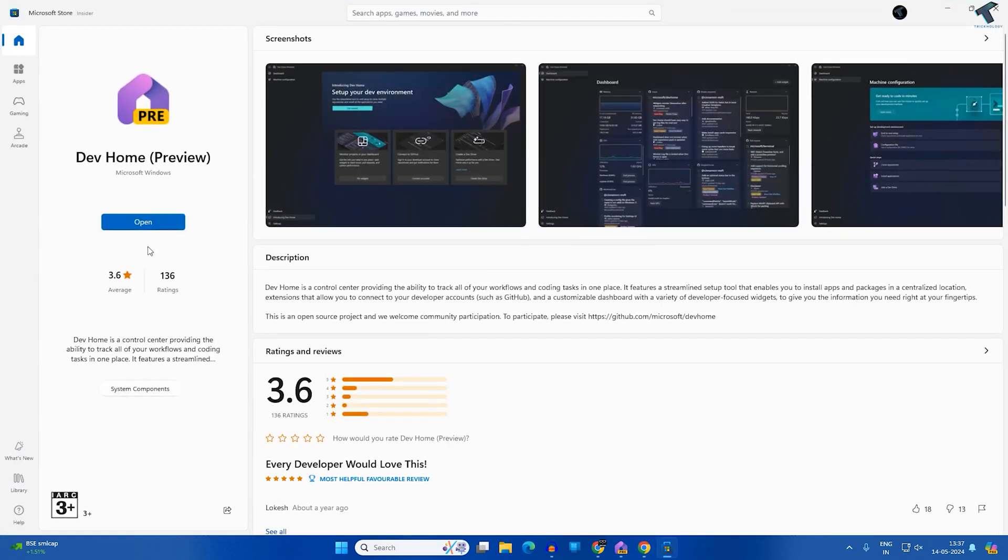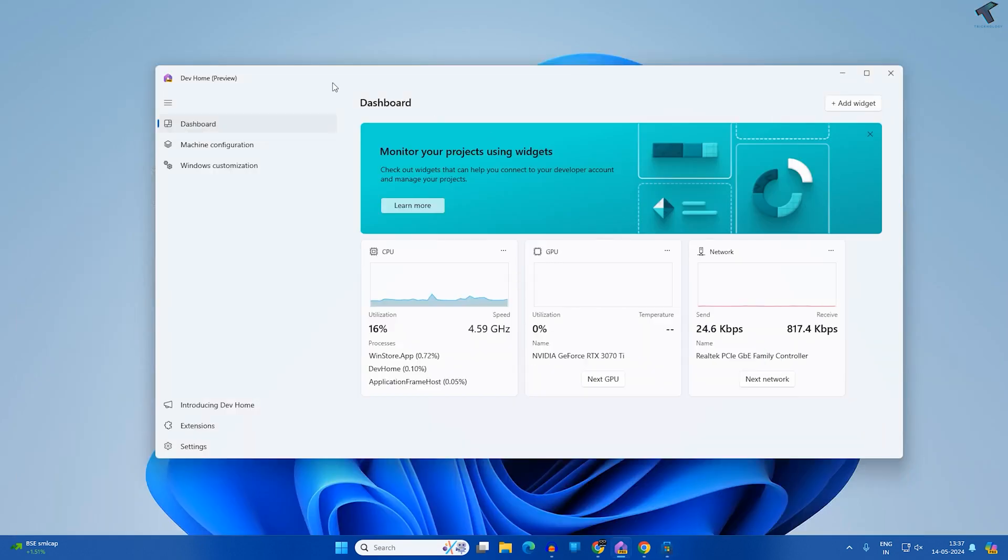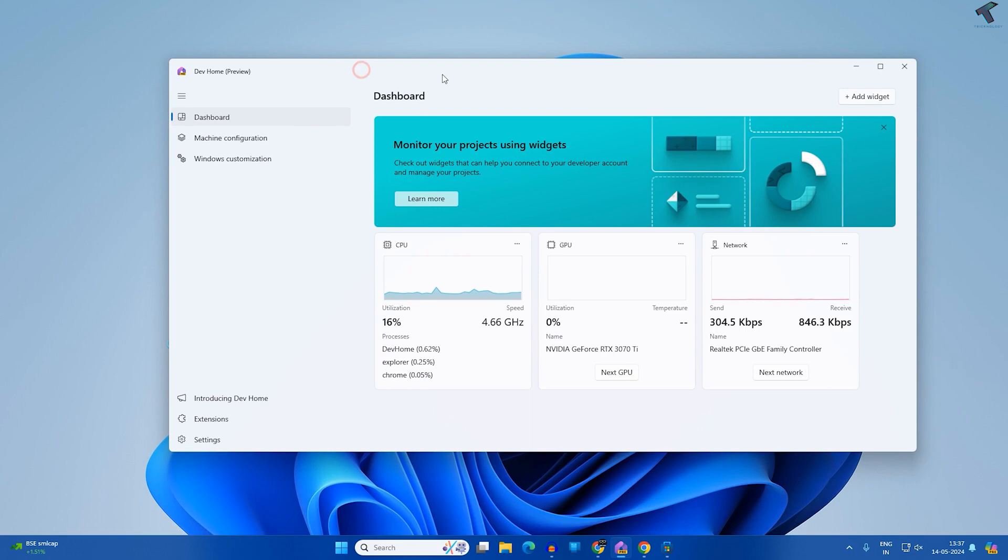You just need to click on the Get it now button over here. After install, open Dev Home. Here is the dashboard as you can see.